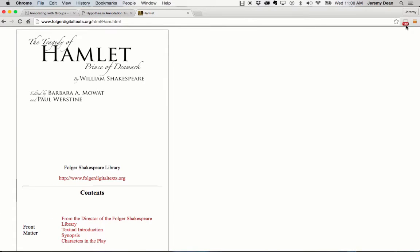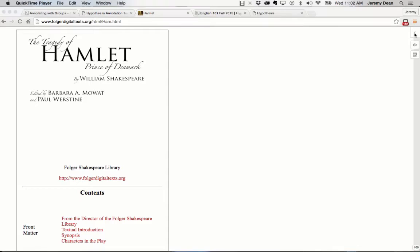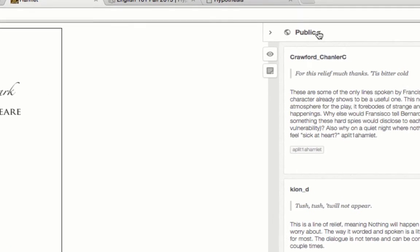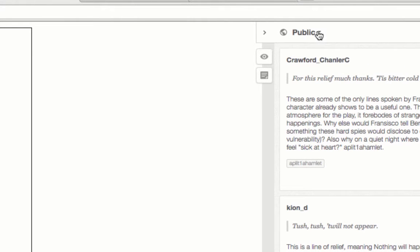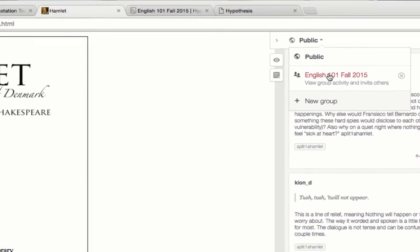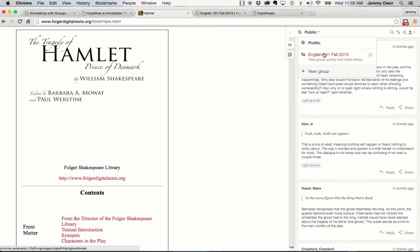Once I activate Hypothesis, I'll see the Hypothesis sidebar. I can expand it, toggle the scope selector, and move from public to the private group that I've joined.